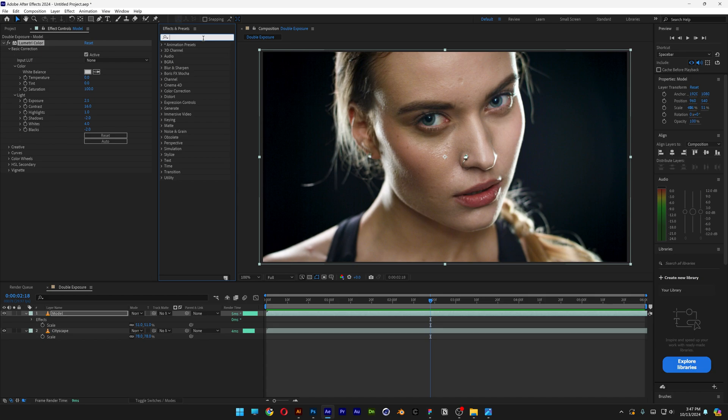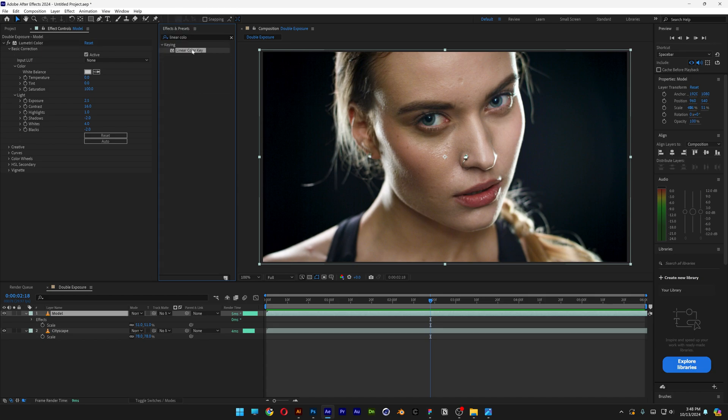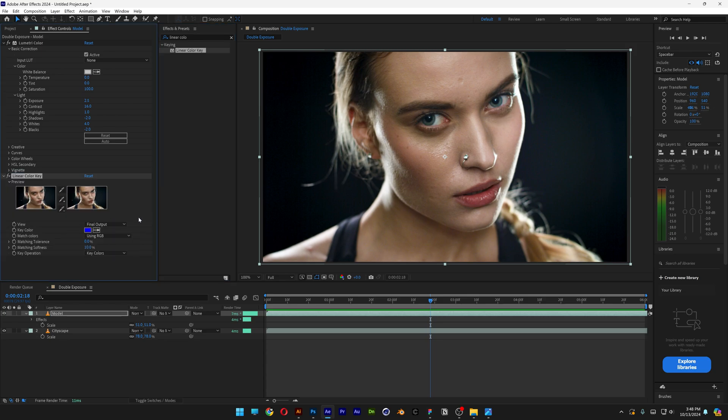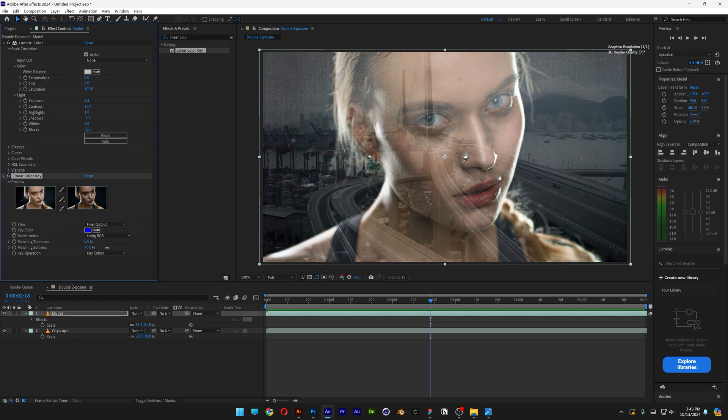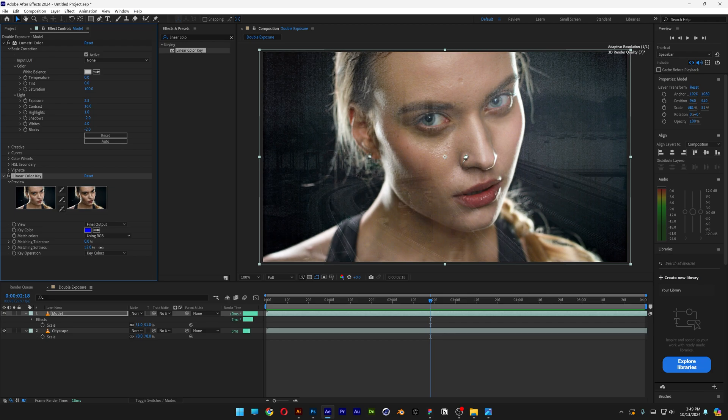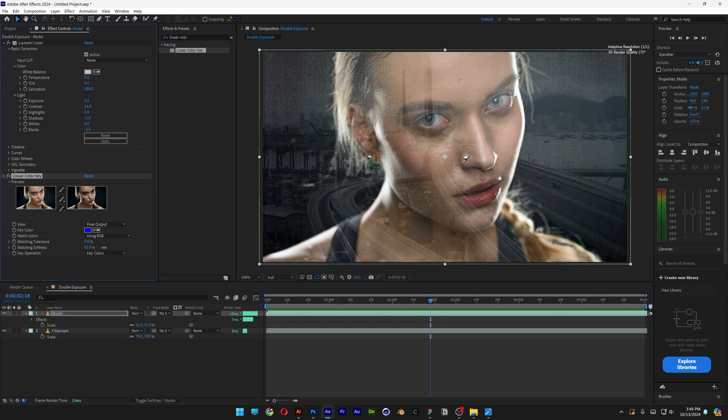Now we're going to go to effects and presets and type in Linear Color Key. Drag and drop the Linear Color Key under the Lumetri Color, and here all you need to do is work with the matching softness. If you increase it you can see it's going to make some of the areas transparent and some of them not.